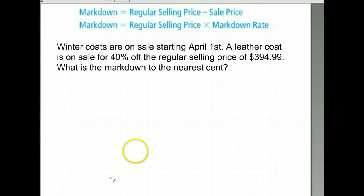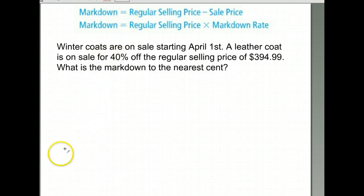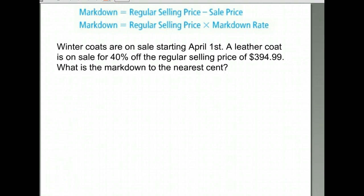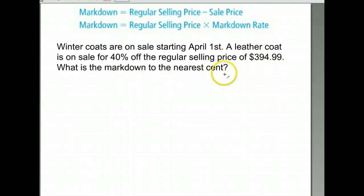Here we have winter coats on sale starting April 1st. A leather coat is 40% off the regular selling price. We have the $394.99 coat — what's the markdown to the nearest cent? There are two ways to find the markdown. Since we're given the rate, we take the regular selling price of $394.99 times our rate of 40%.